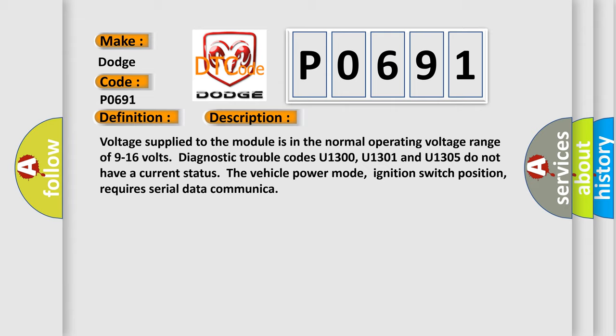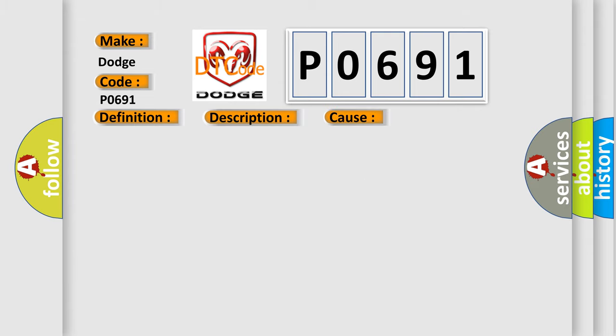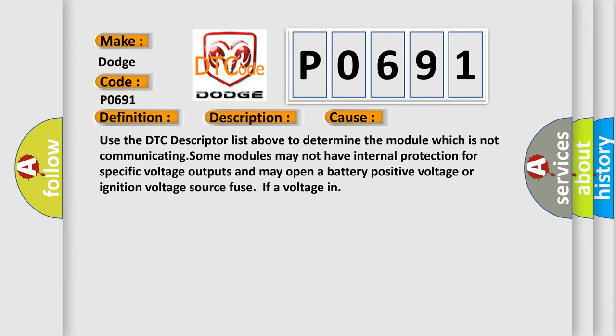This diagnostic error occurs most often in these cases. Use the DTC descriptor list above to determine the module which is not communicating. Some modules may not have internal protection for specific voltage outputs and may open a battery positive voltage or ignition voltage source fuse if a voltage in.